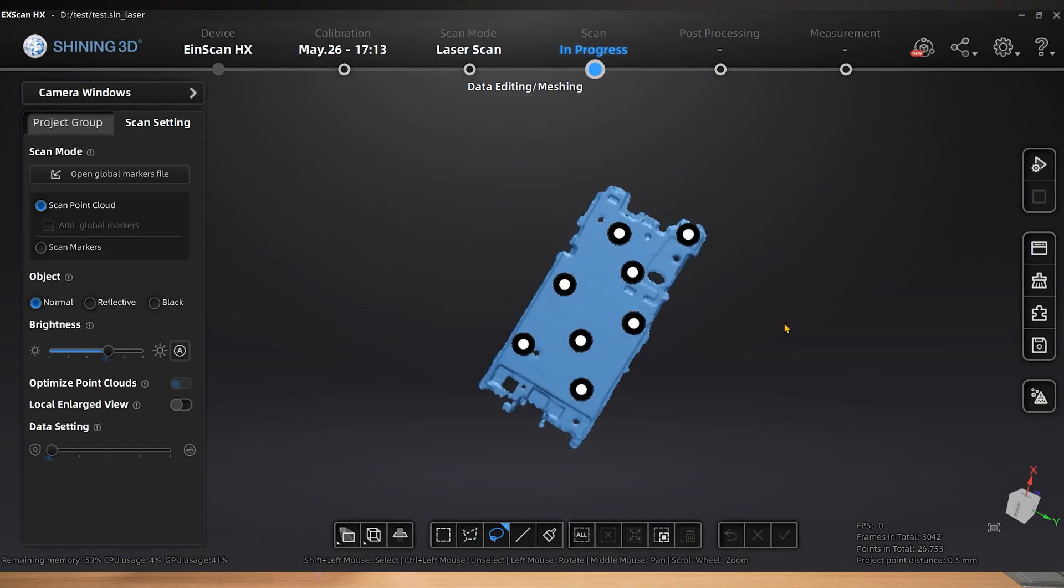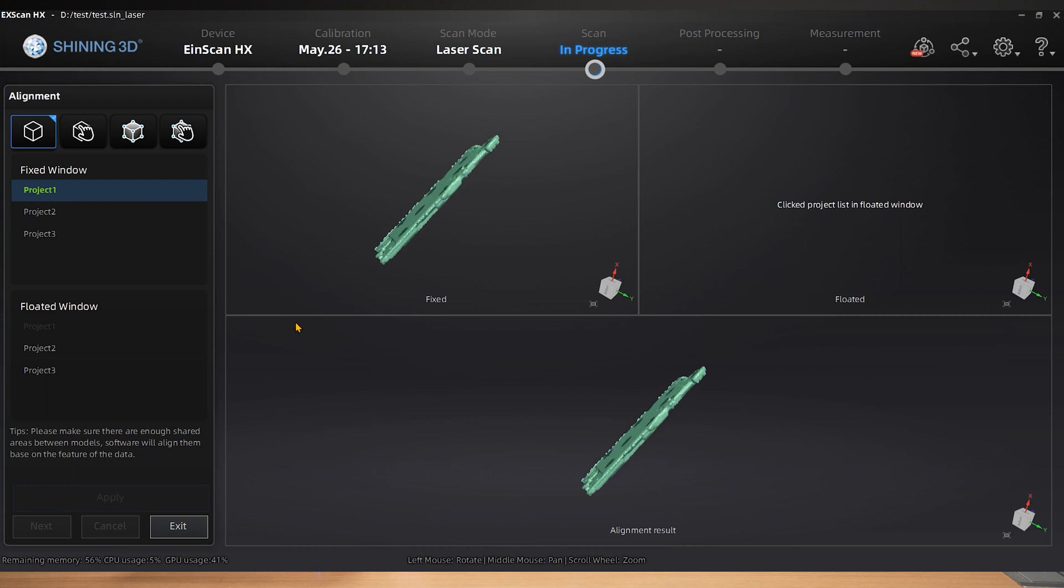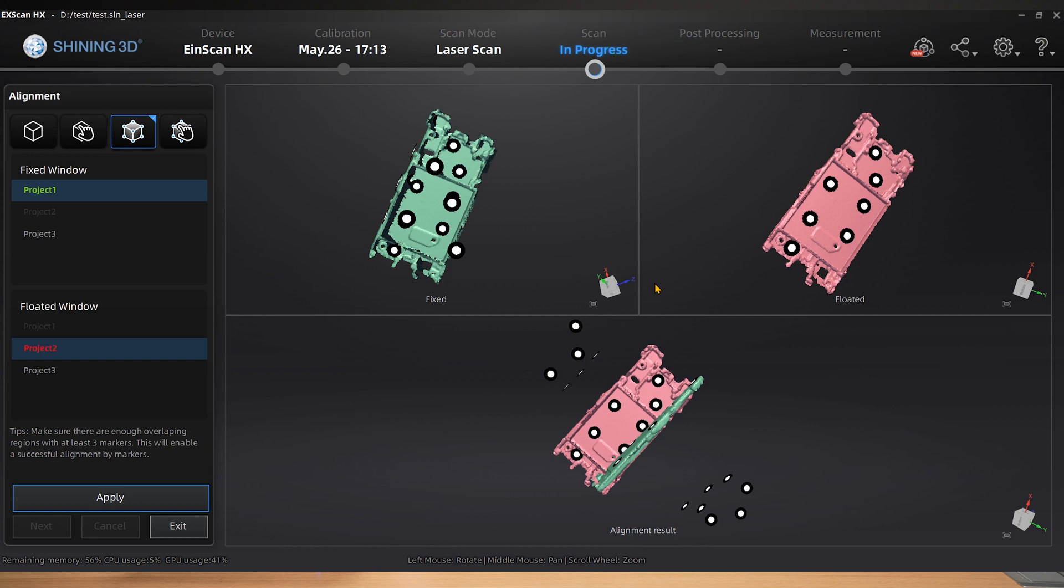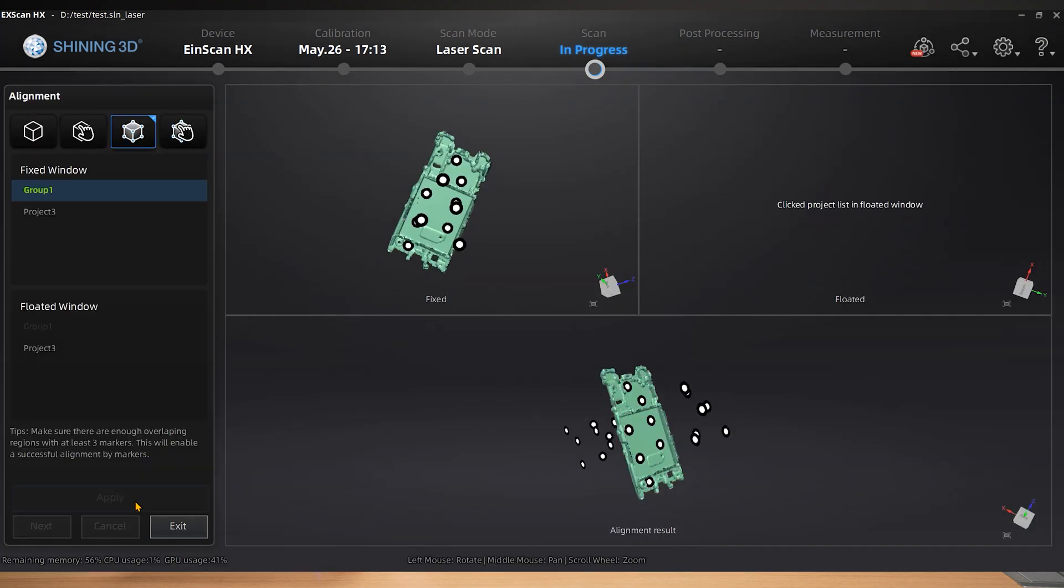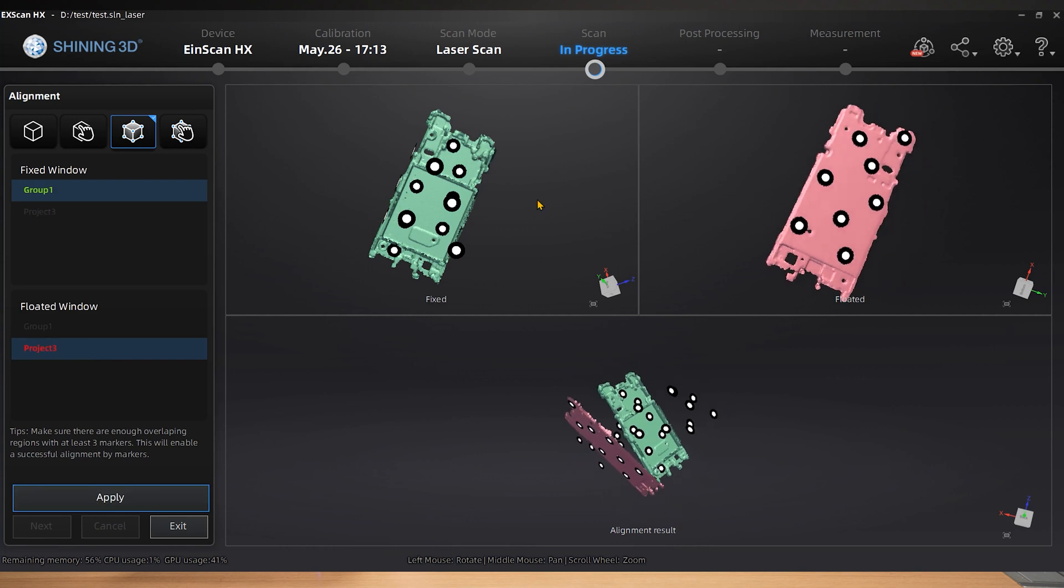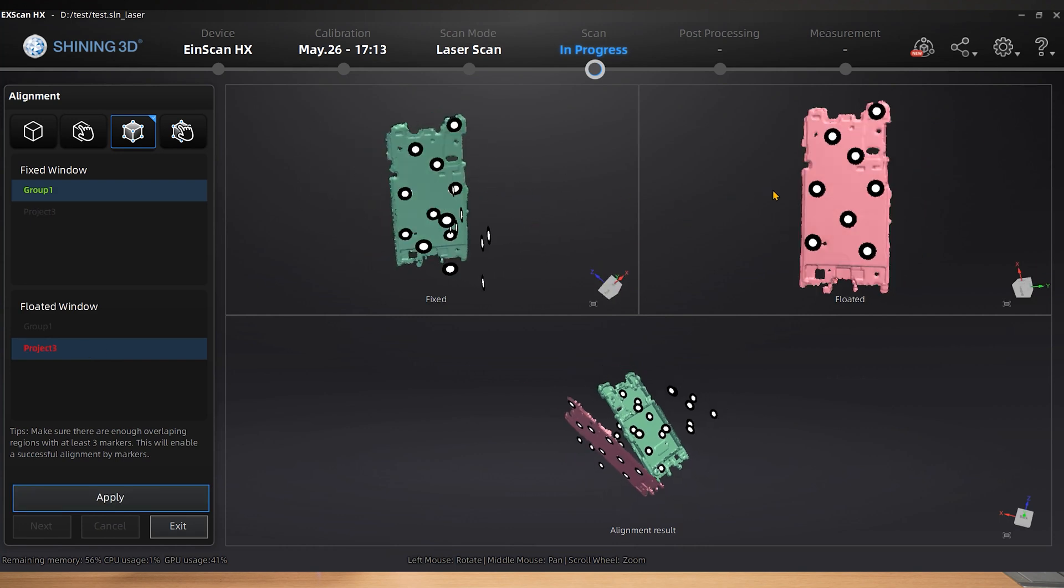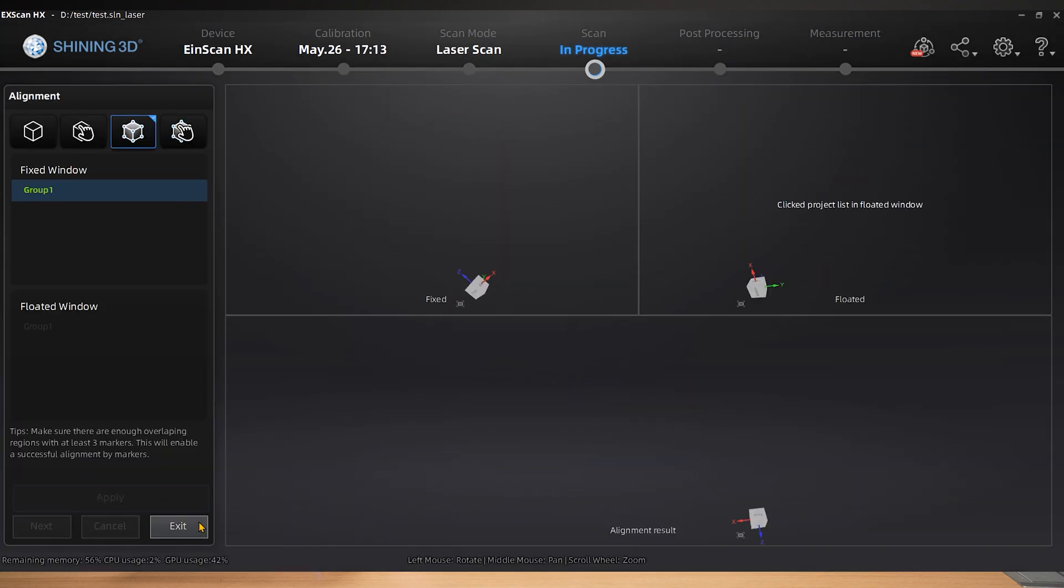We choose to apply the manual alignment method after all three scans are completed. The software can recognize the public markers on the object itself for alignment through markers point aligning. It is feasible to prevent misalignment due to the distinct characteristics of the markers that are pasted on opposite sides of the thin walled part. Verify the data alignment once the fitting is done sequentially.